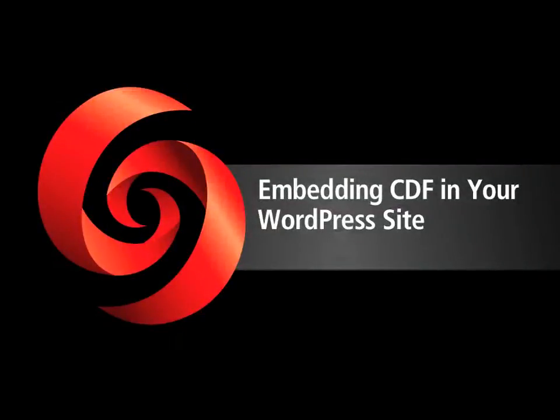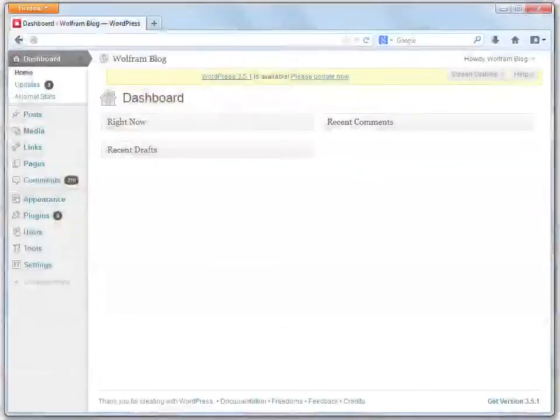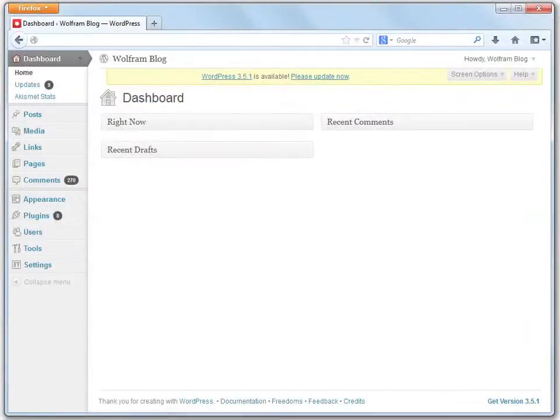Next, we'll discuss embedding CDF in your WordPress site. If you host a WordPress site and have administrative access to it, embedding CDF in your posts and pages is an easy task. From the WordPress dashboard, you need to install the Wolfram CDF plugin.